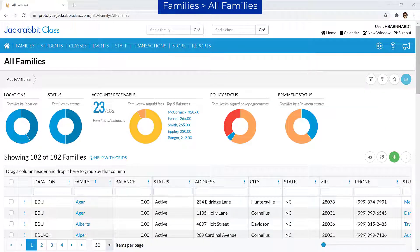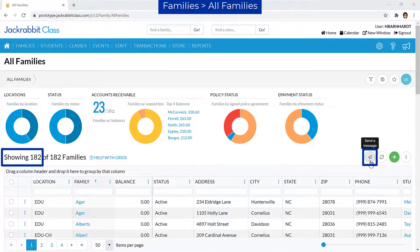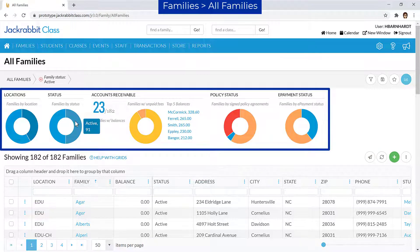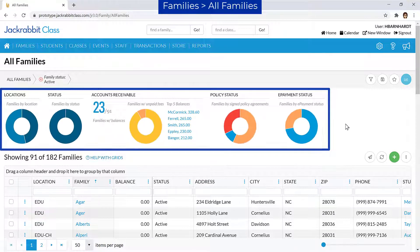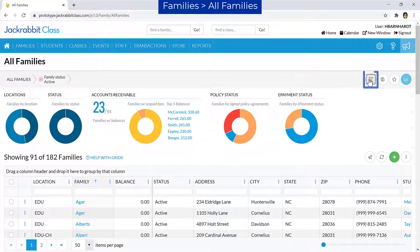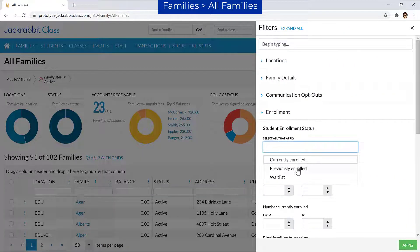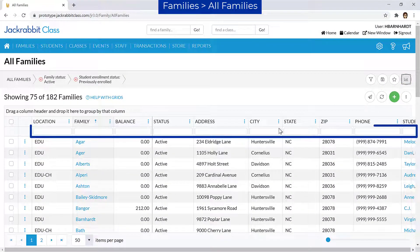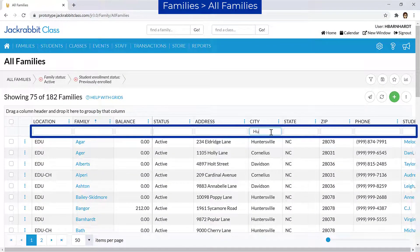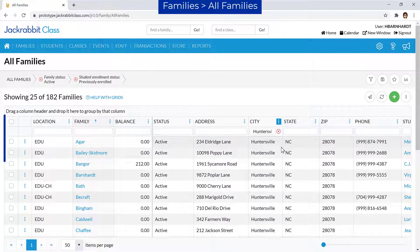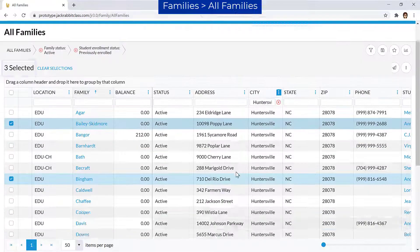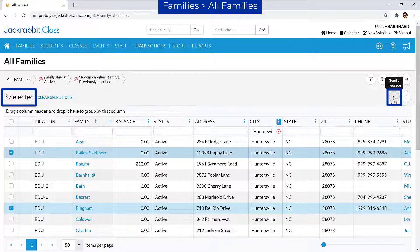From the All Families page, click the Send icon to email the families showing. To email a group of specific families, add filters by selecting a segment of a data visual, by using the filter icon, using the search fields below the column headers, or by selecting specific families with the checkboxes. Click the Send icon and choose Email.